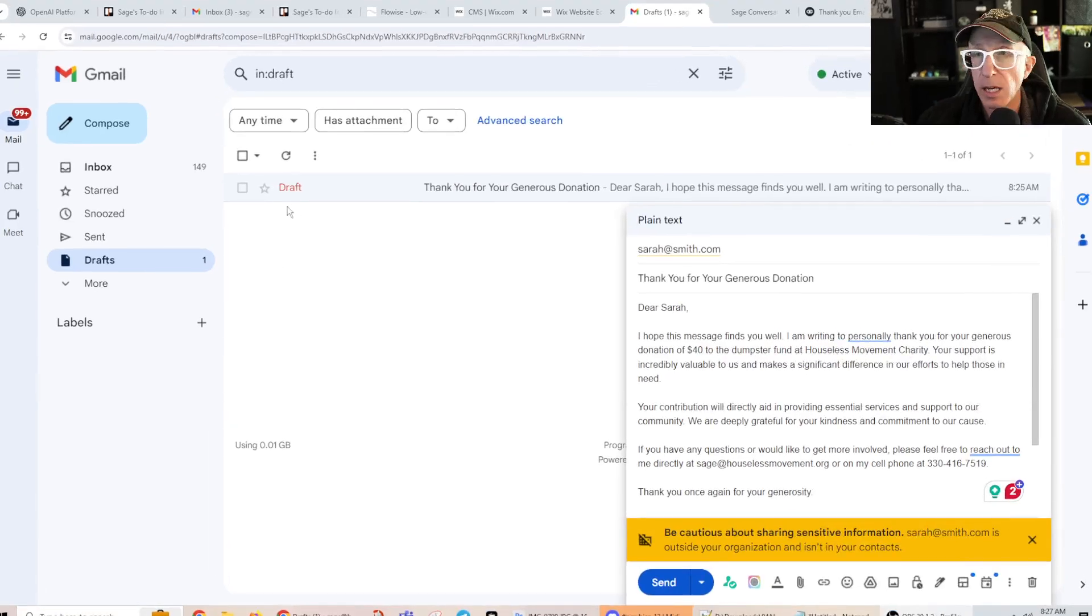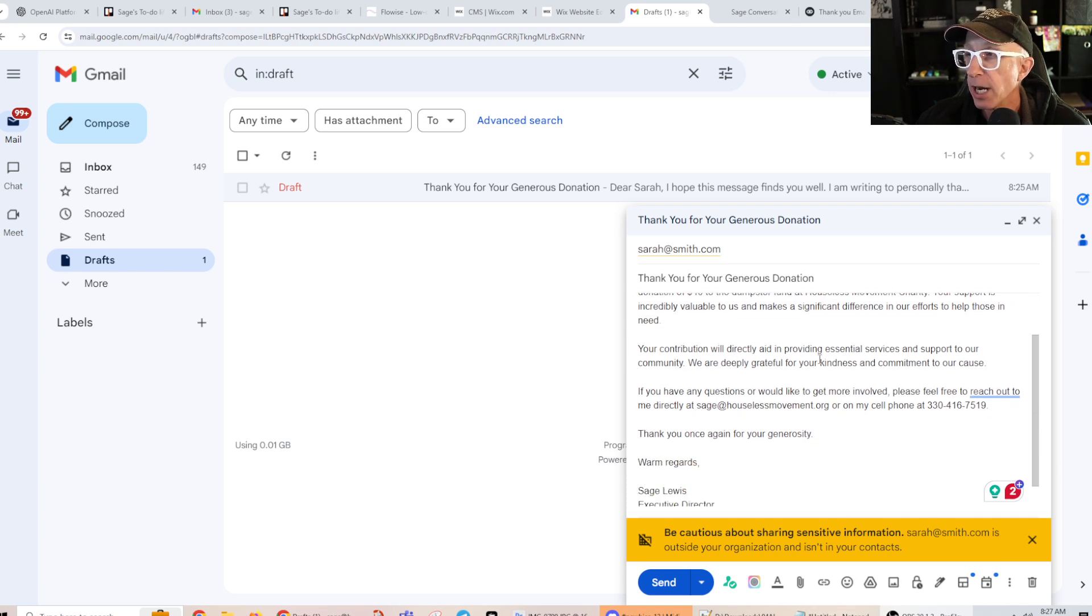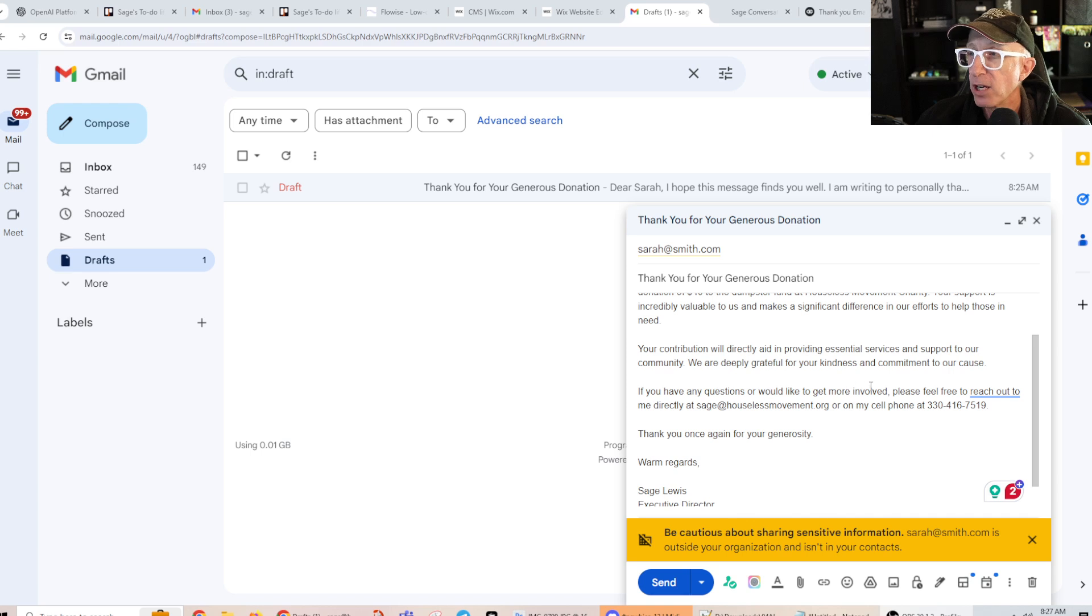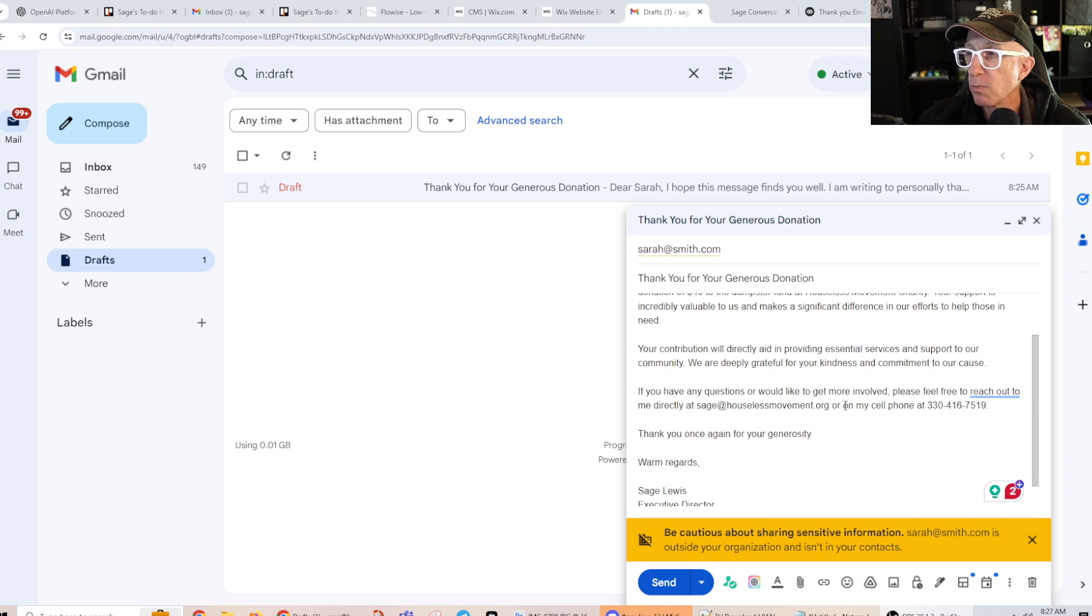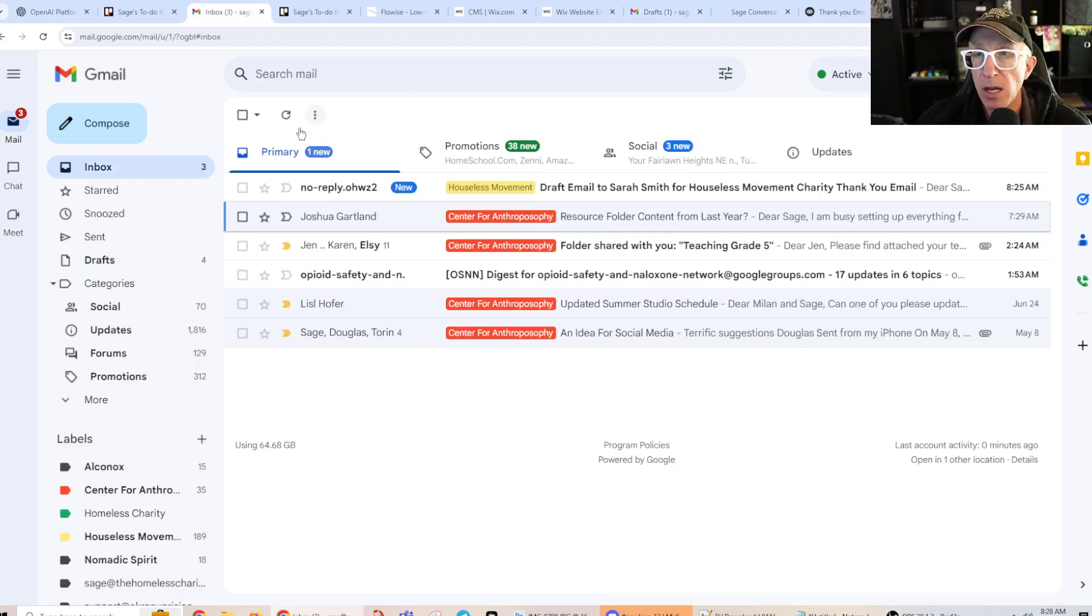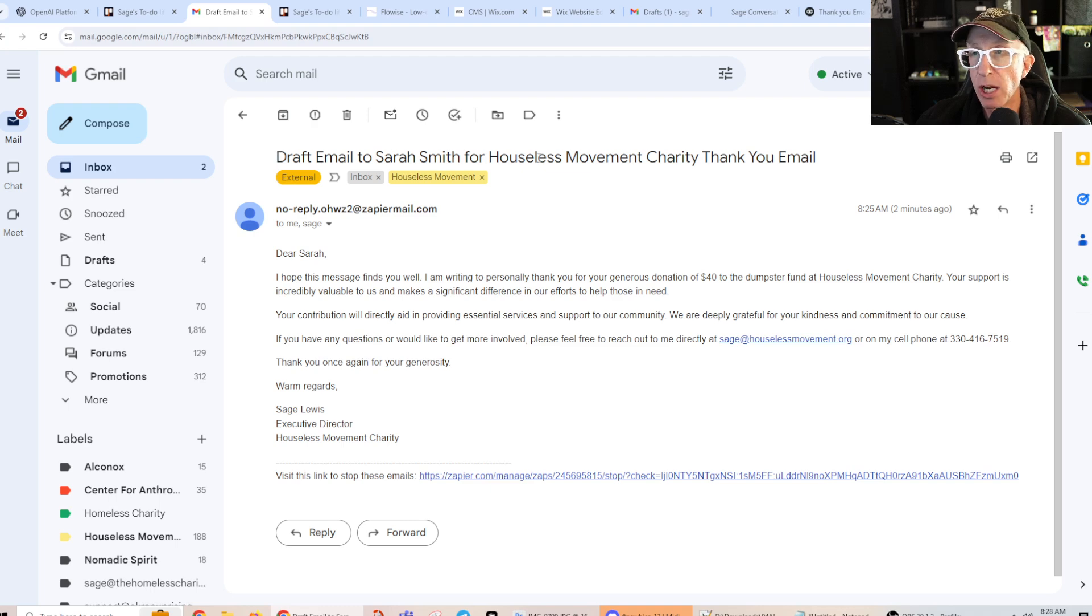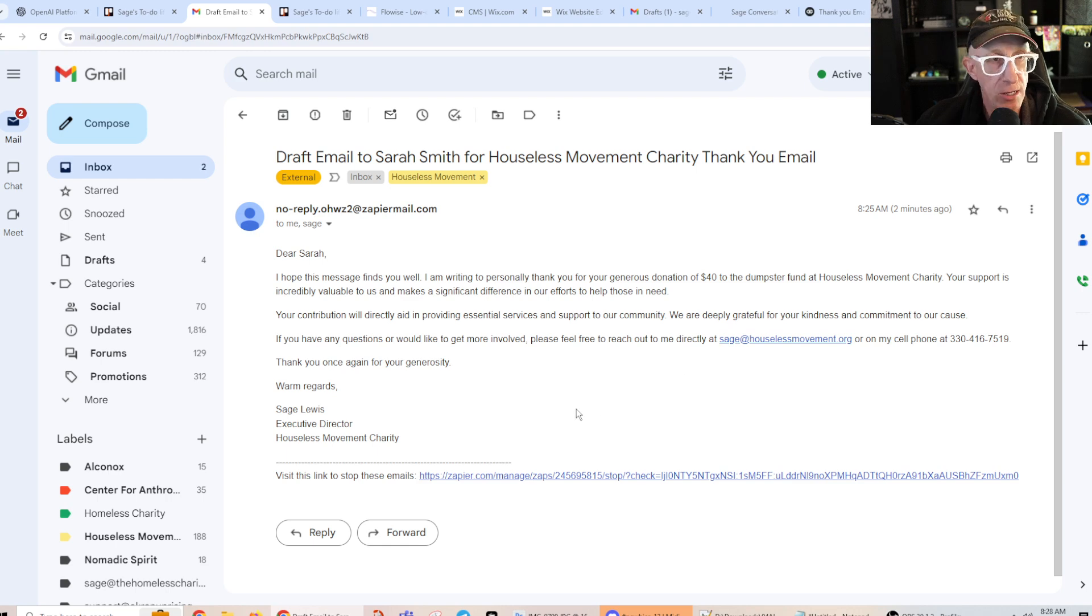Okay? So, what should have happened? Sarah Smith should have gotten a drafted email in my inbox, or in my draft folder. Okay? Here we go. Here's my draft. It says, thank you for your generous donation. Dear Sarah, I hope this message finds you well. I'm ready to personally thank you for your generous donation of $40 for the dumpster fund, your contribution will directly aid in providing essential support and services. If you have any questions, or we get more involved, reach out to me at sage at housesmovement.org. Here's my cell phone. And then I have it signed here. And then I got an email sent to my sage at sagerock.com. Draft email to Sarah Smith at Houses Movement Charity. Thank you email. And here is that same email.